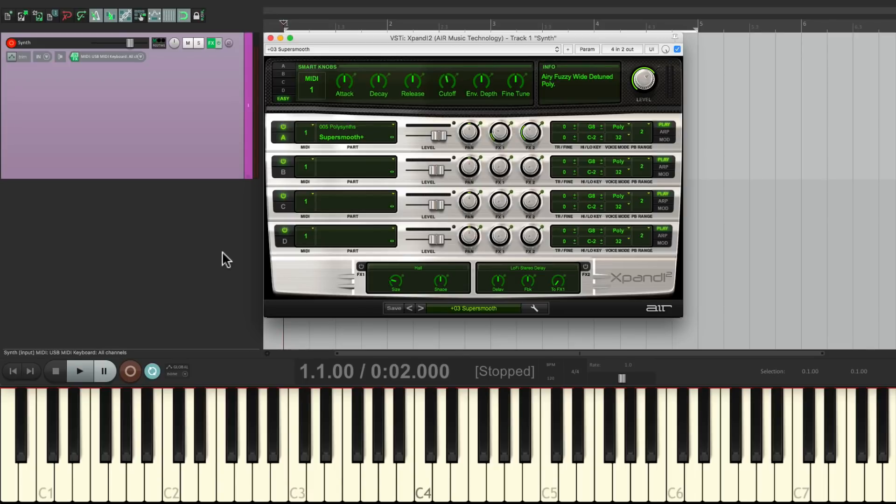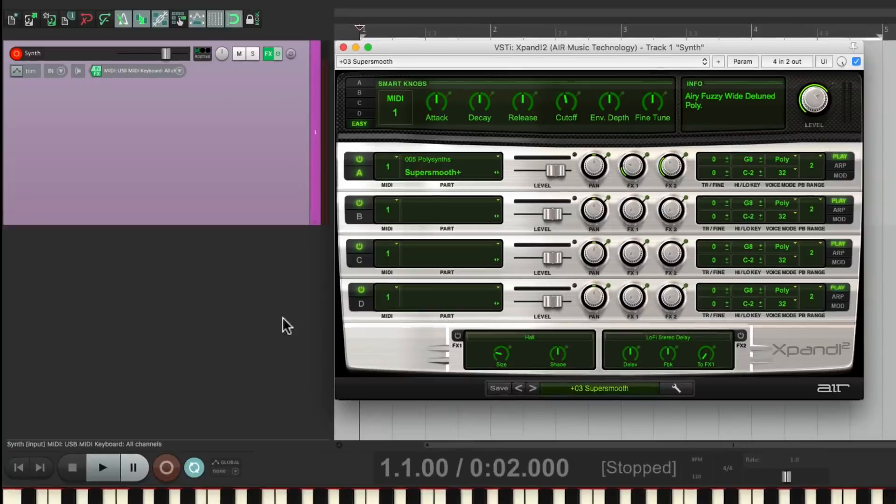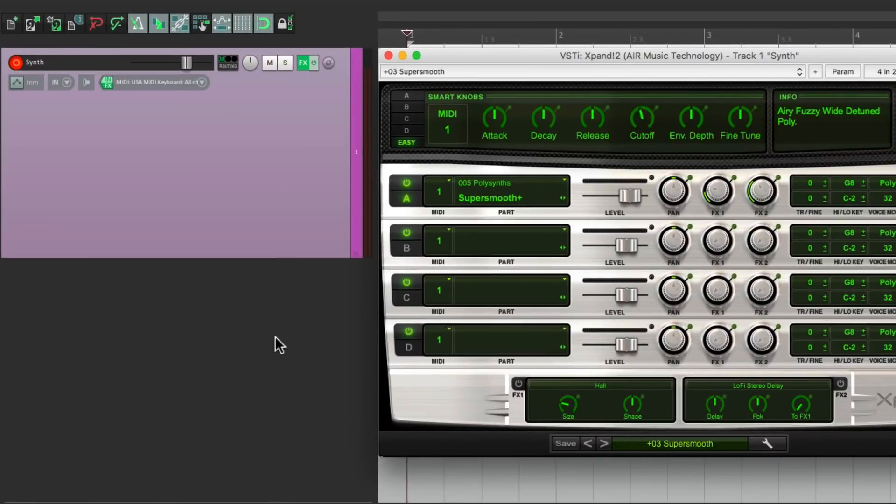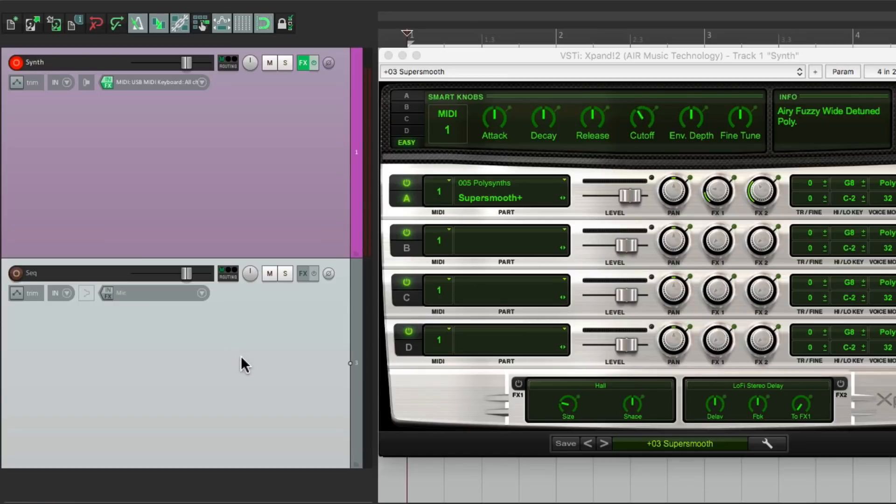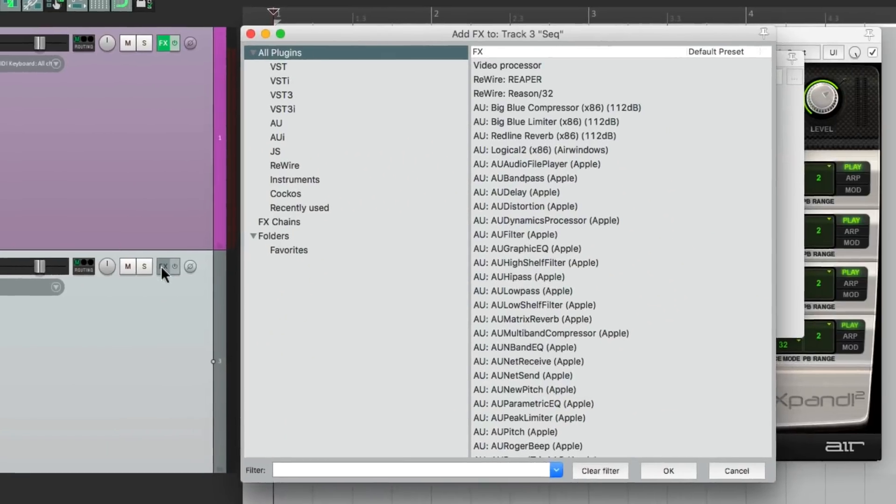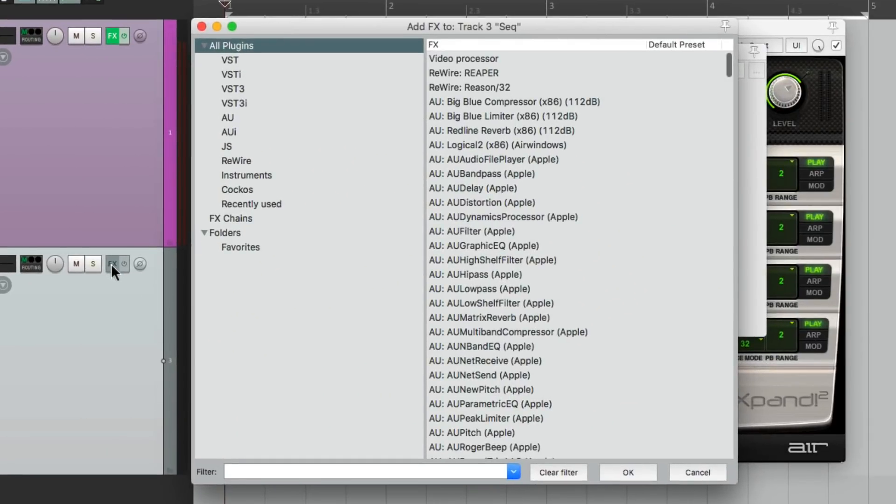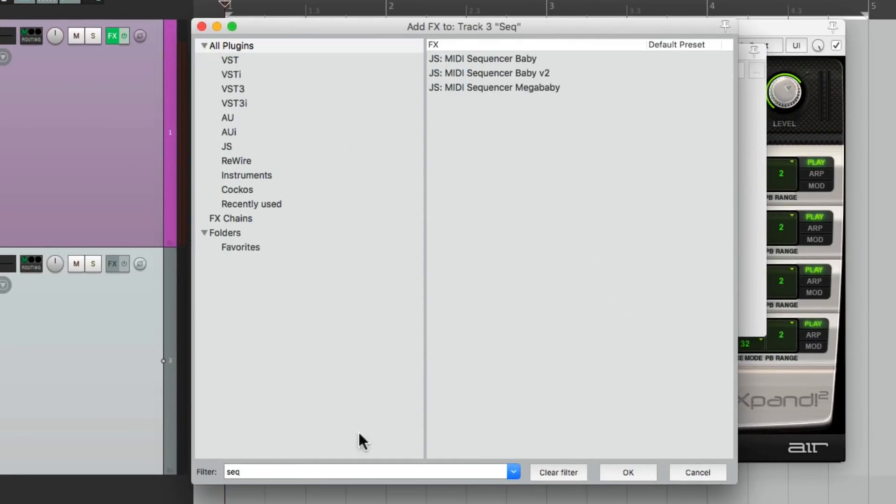So the first thing we'll do is create a new track down here. We'll name it sequencer. Then we'll put a sequencer plugin on this track right here. On the effects, we'll search sequencer, and right over here is a plugin called MIDI sequencer mega baby. Let's choose that.